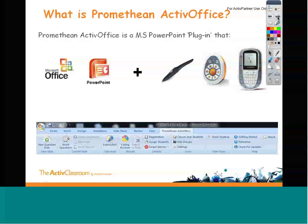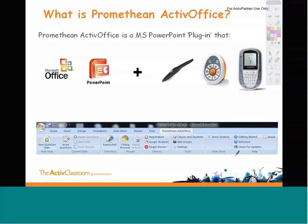Promethean ActiveOffice is available to all existing Promethean customers. Therefore, if you use ActiveInspire in your classroom, you're able to obtain a license for this product, and I will be explaining later in this session how to do that. The plug-in itself gives you an extra tab on your standard PowerPoint toolbar, and that toolbar gives you access to the Promethean tools that are available to you.